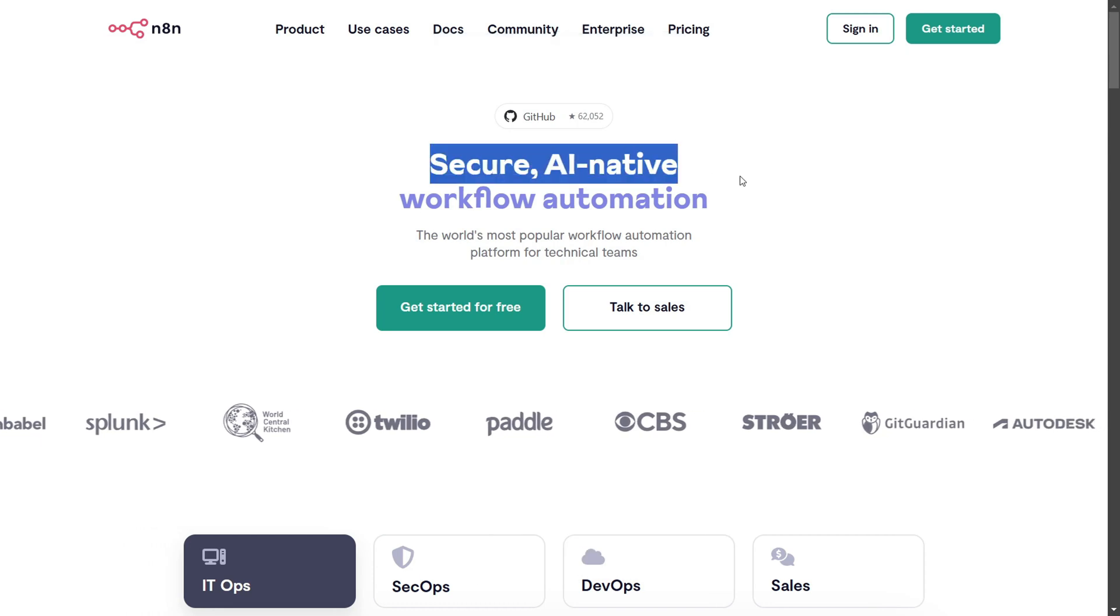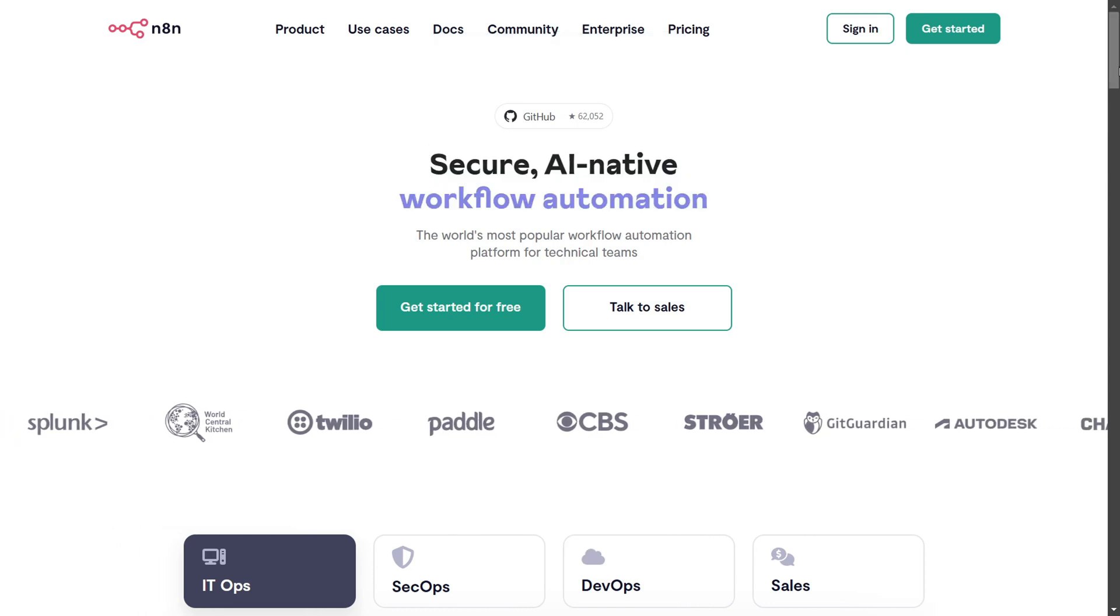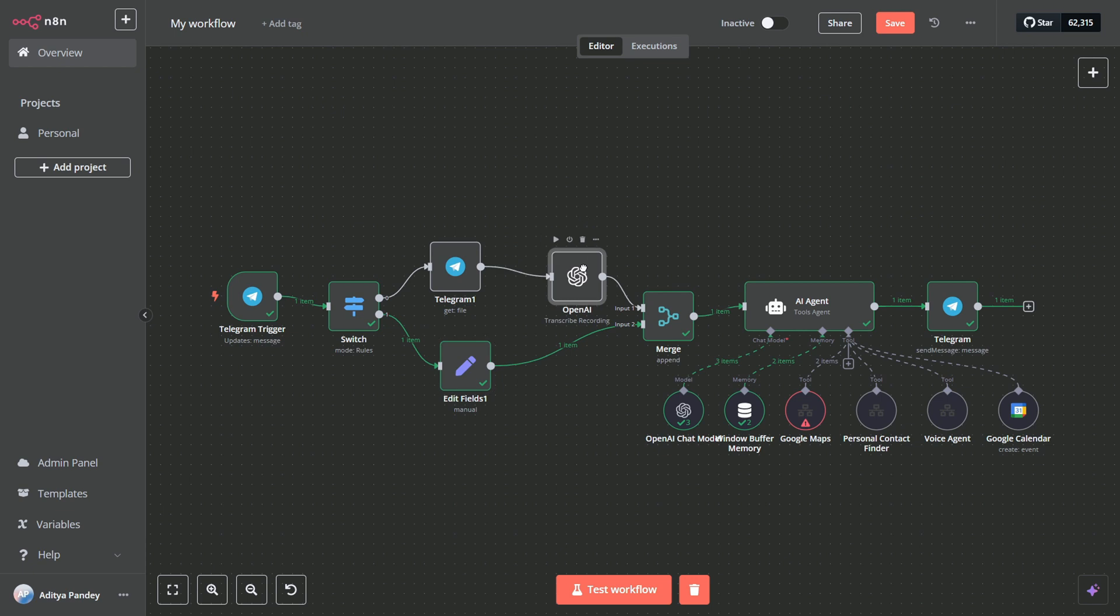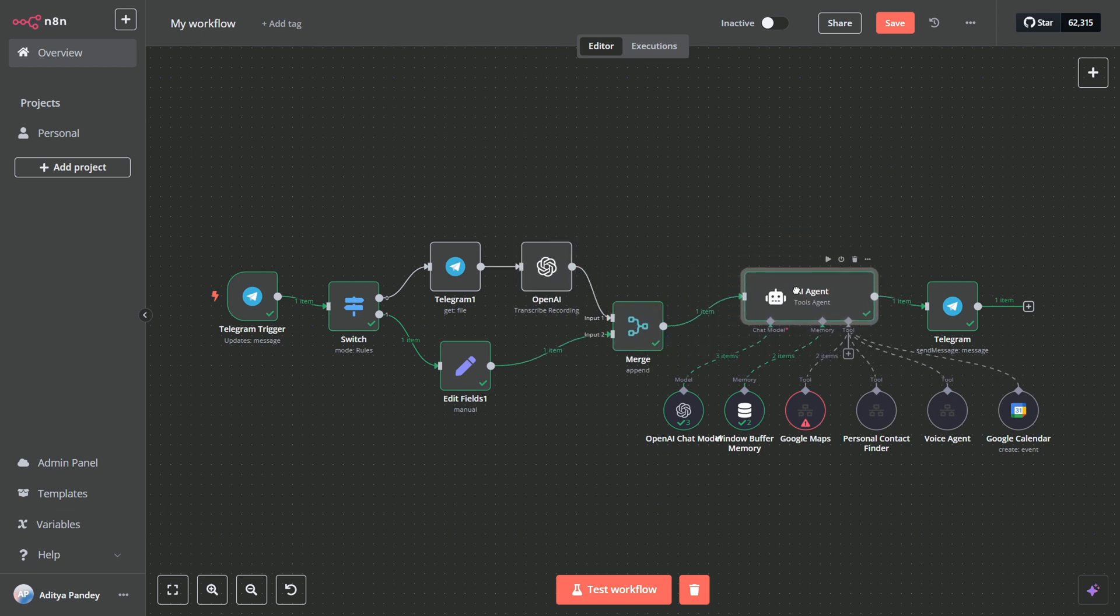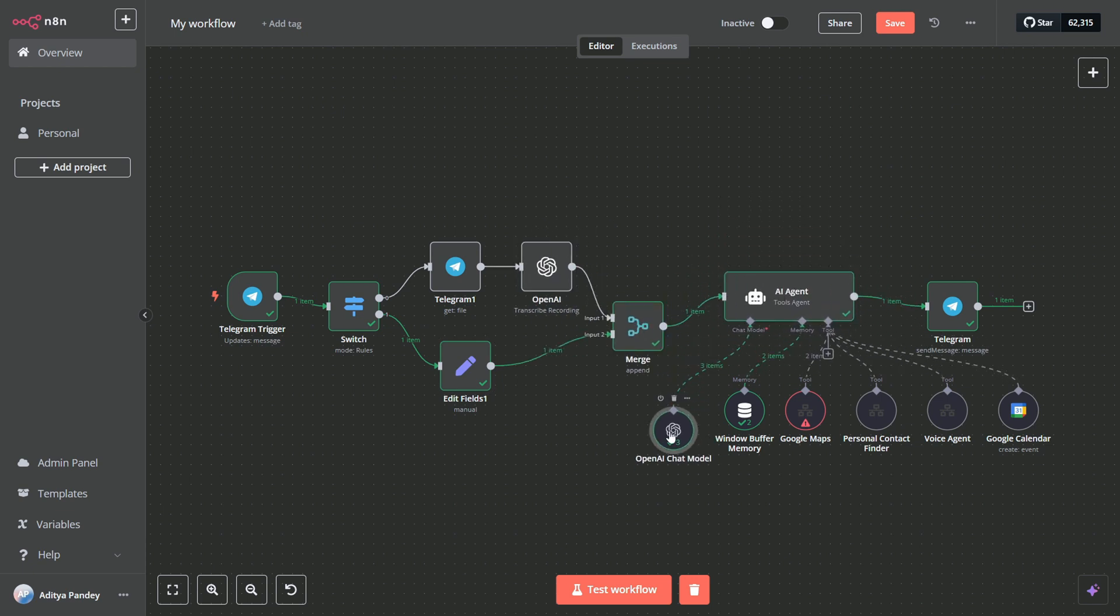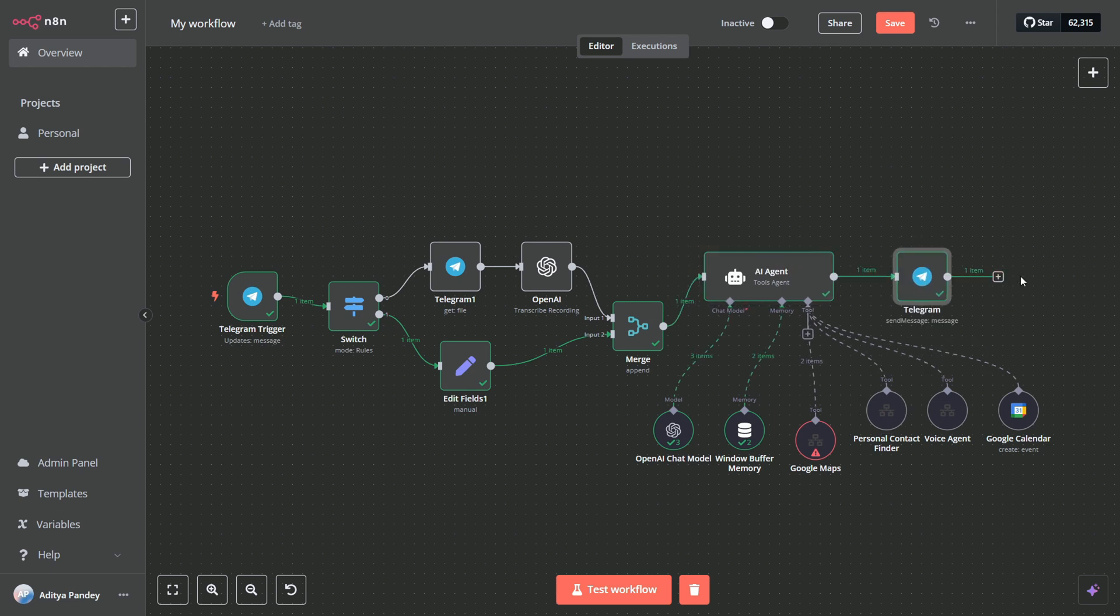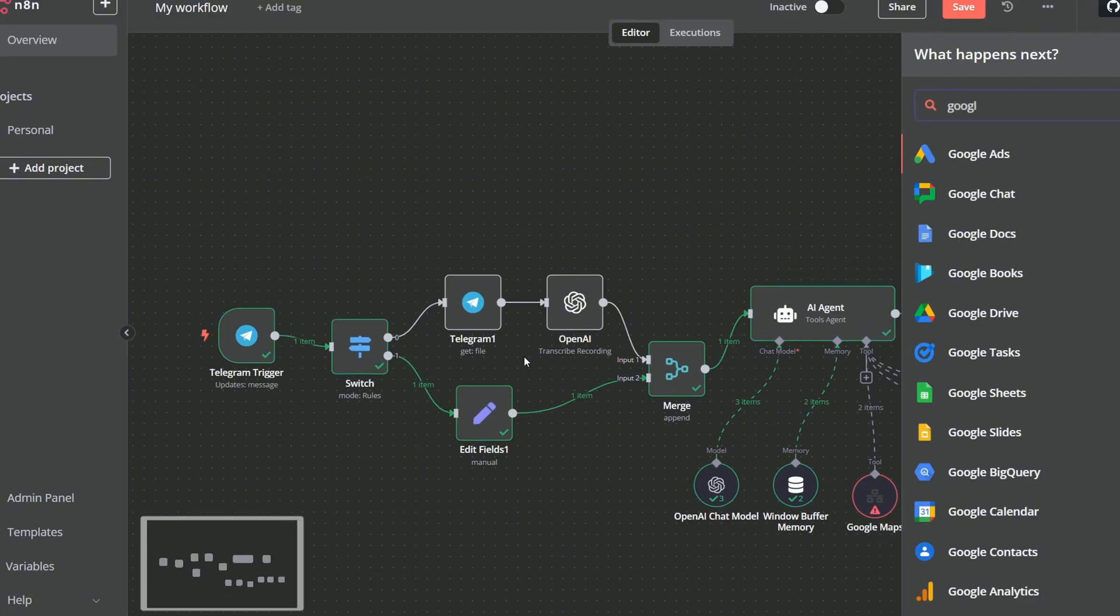Today I'm super excited to show you how you can build a voice AI agent that can literally call anyone for you, whether it's a friend or business you find online. This video will walk you through the entire process and how the system works, the technology behind it.